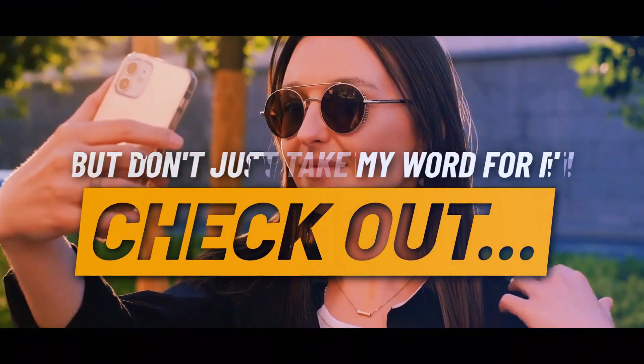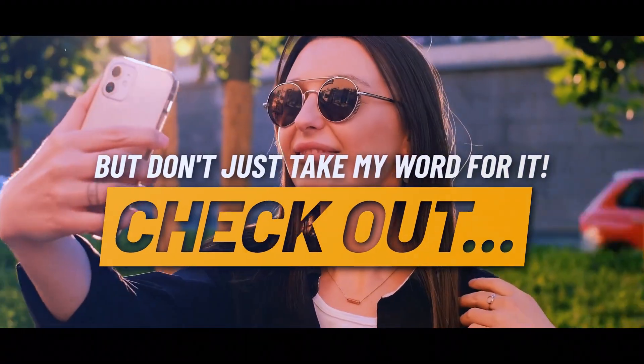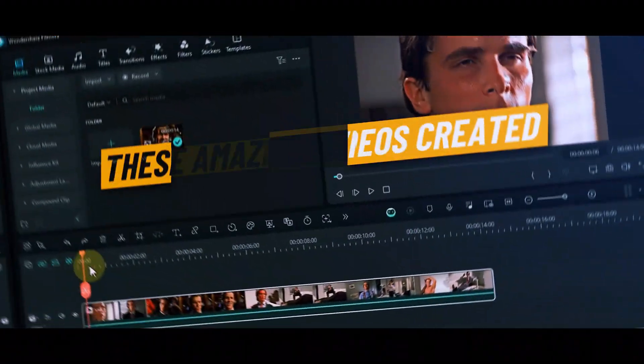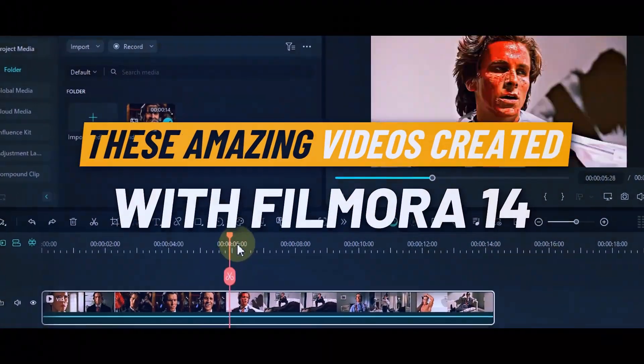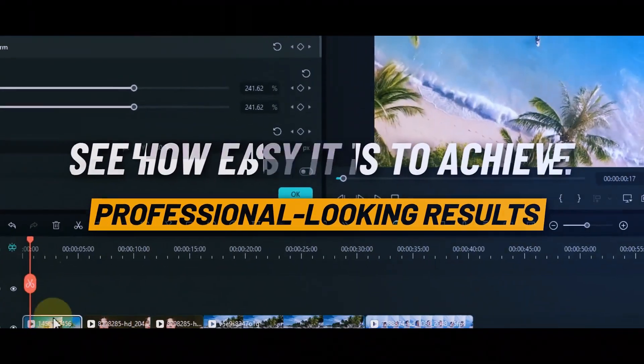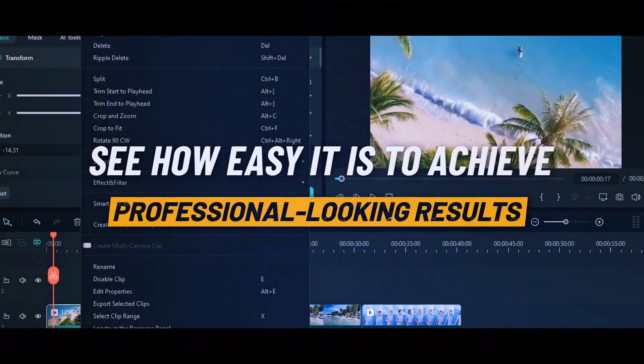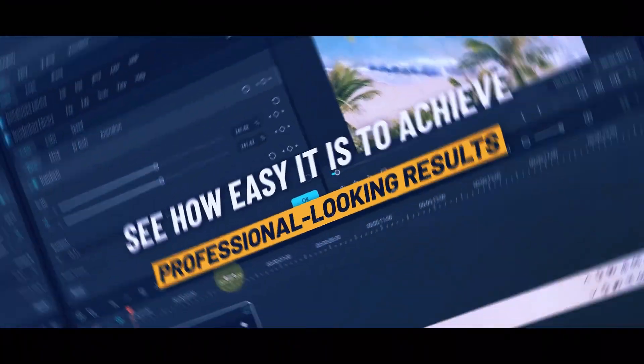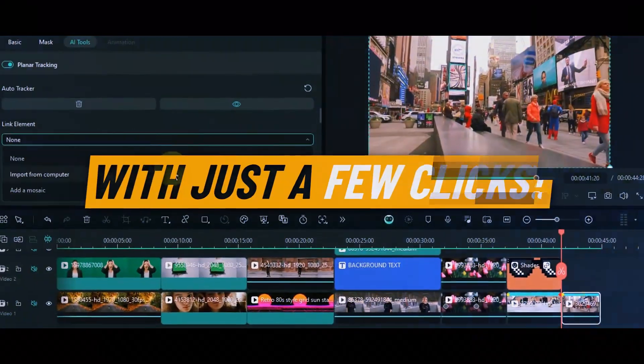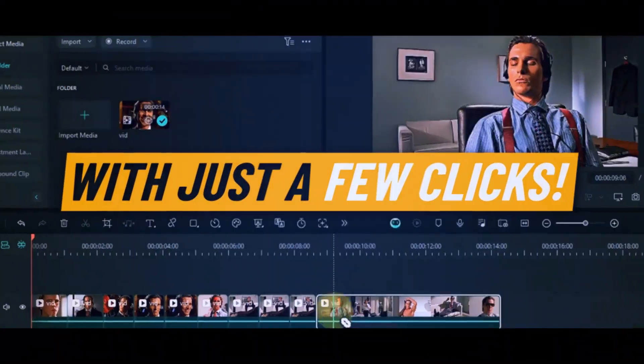But don't just take my word for it. Check out these amazing videos created with Filmora 14. See how easy it is to achieve professional-looking results with just a few clicks.